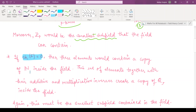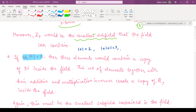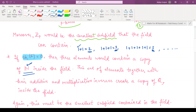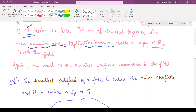If the characteristic of the field is zero, that means if you take the multiplicative identity and add it to itself, you will get different elements. For example, add one three times and you get three; add one five times and you get five, and so on. So with the multiplicative identity you get every element of the set of natural numbers inside the field. Then the set of elements together with the additive and multiplicative inverses creates a copy of the rational numbers inside the field. So in this case the smallest subfield contained in the field is the field of rational numbers.